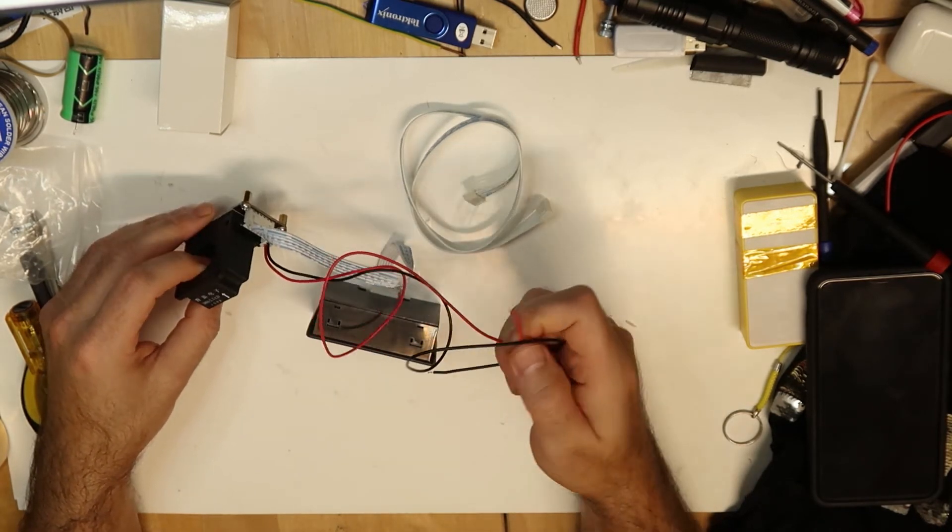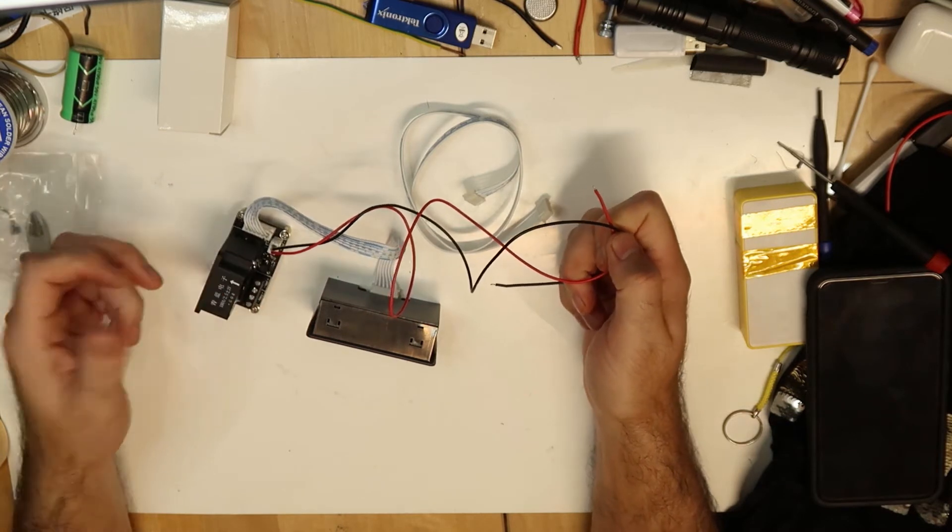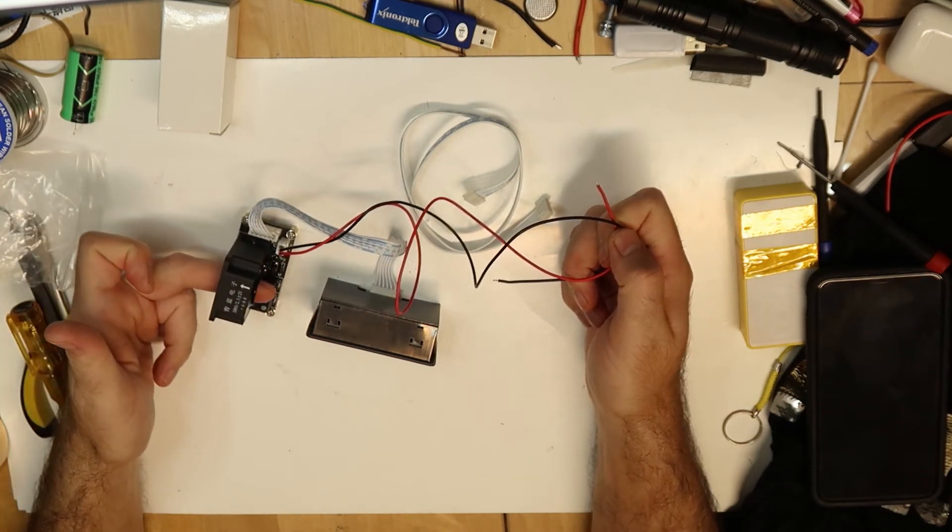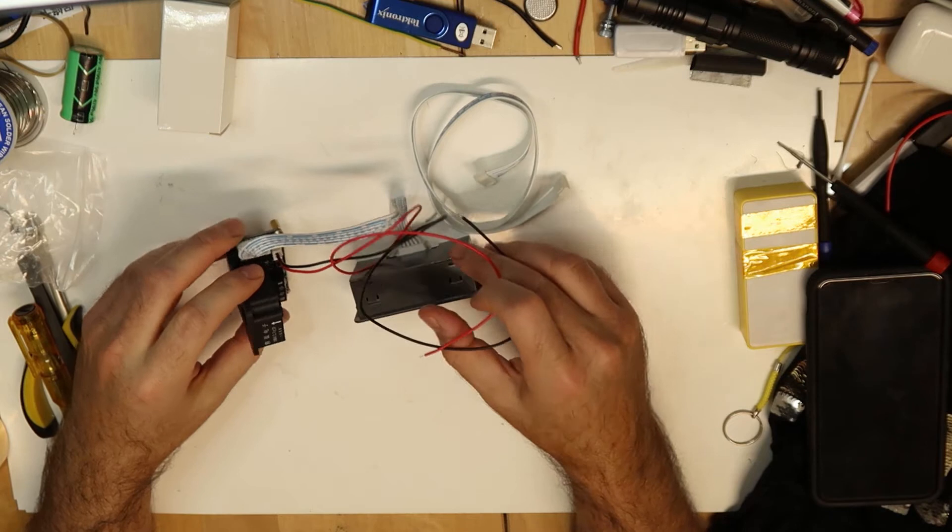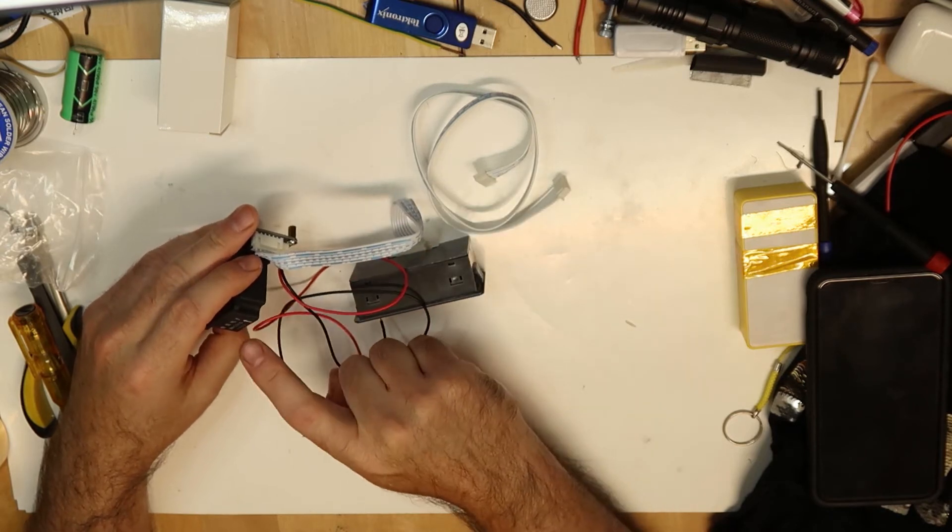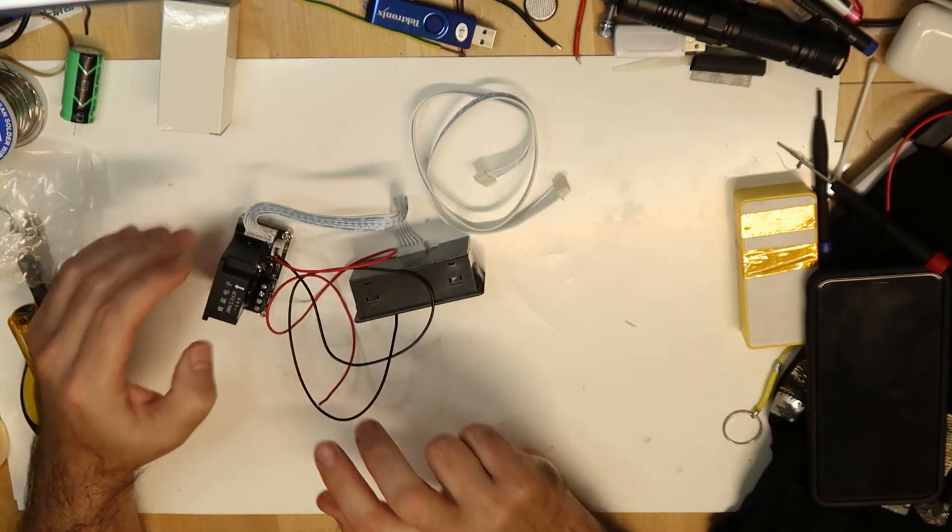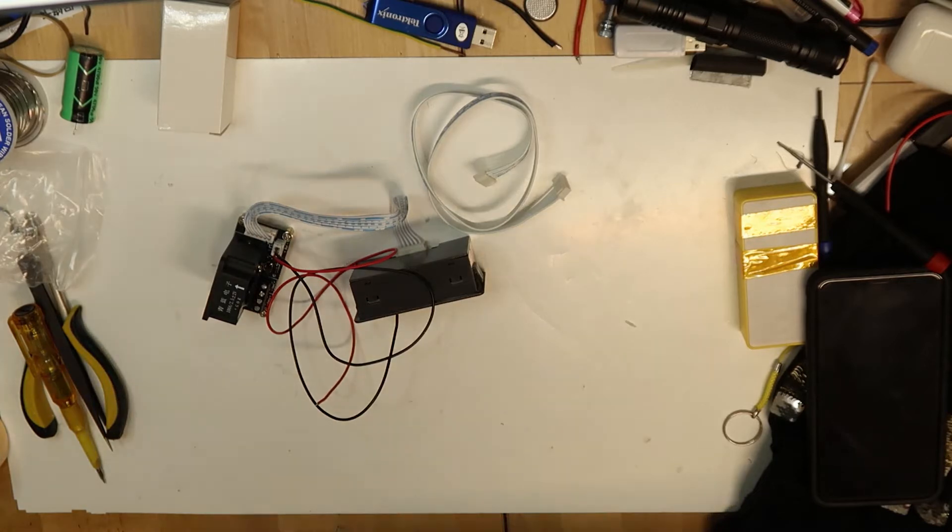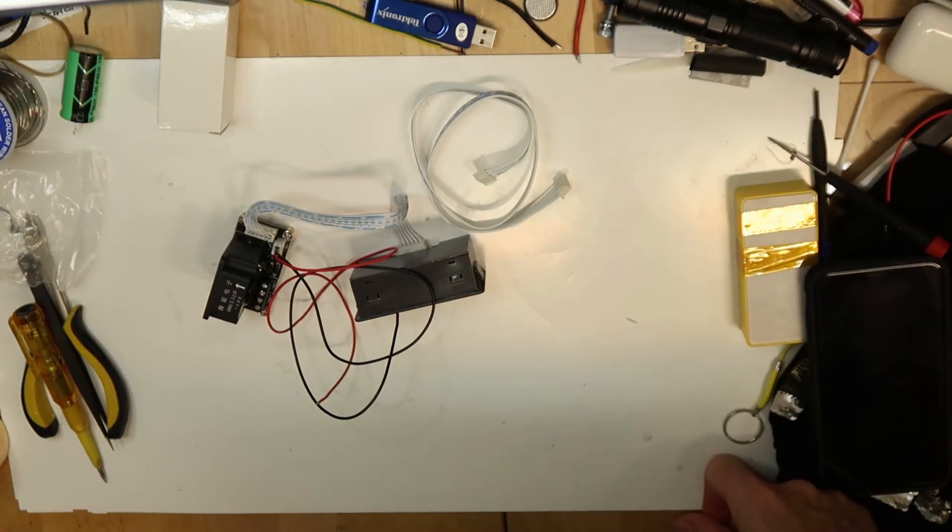You connect it to the battery and you move the current through the Hall effect, and then you can measure. By the way, this Hall effect is up to 100 amps. This is a lot and very nice. Let's test it.